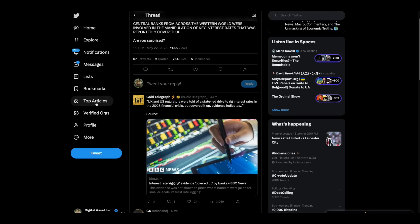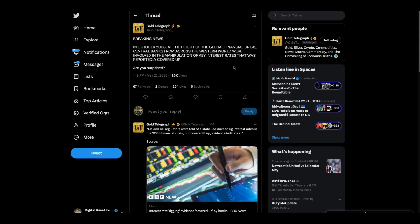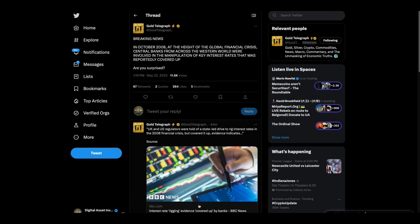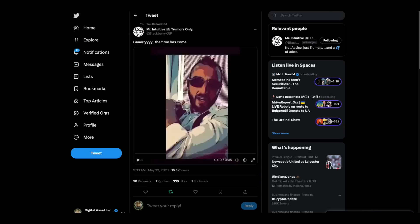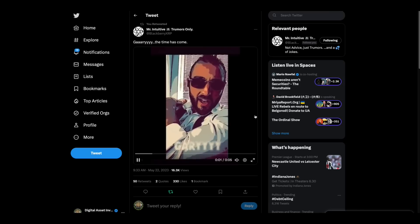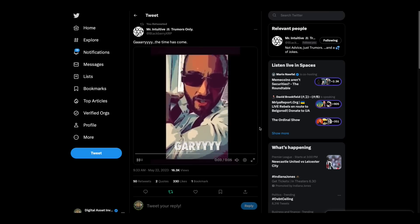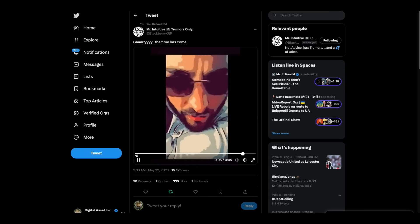Wanted to show you this. This is central banks from October 2008, at the height of the financial crisis. Central banks from across the Western world were involved in the manipulation of key interest rates that was reportedly covered up. Are you surprised? That's from the BBC. I'm not surprised at all. In fact, that's something I would expect.